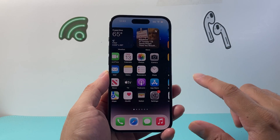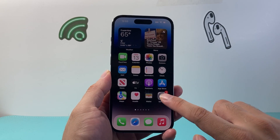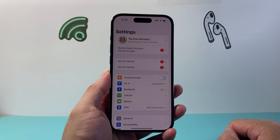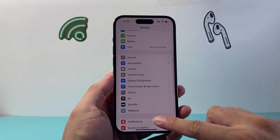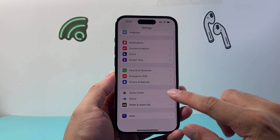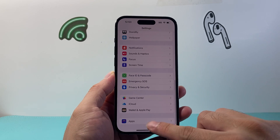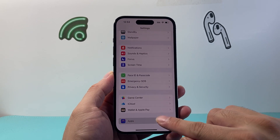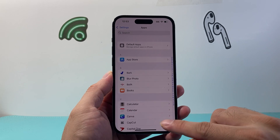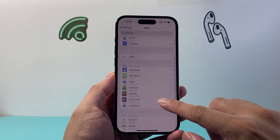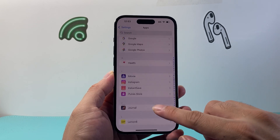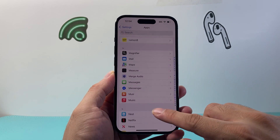So the first thing you want to do is go into your Settings, then scroll all the way down to Apps, and from Apps scroll all the way down until you see the Phone app.